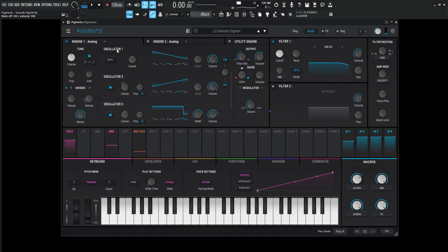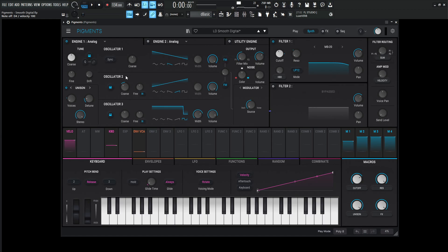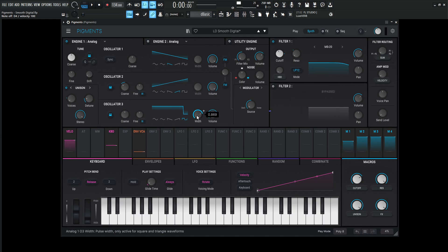Okay. So for the first engine, we're going to be using the analog, my personal favorite. Now for the first oscillator, we're going to be using the downward saw wave all the way at zero dB. The second oscillator is going to be also at zero dB, but it's going to be the upward saw wave and down one octave here. The third oscillator is going to be a square pulse wave and the width is going to be 0.869 and the volume a little bit lower at negative 4.11 dB.